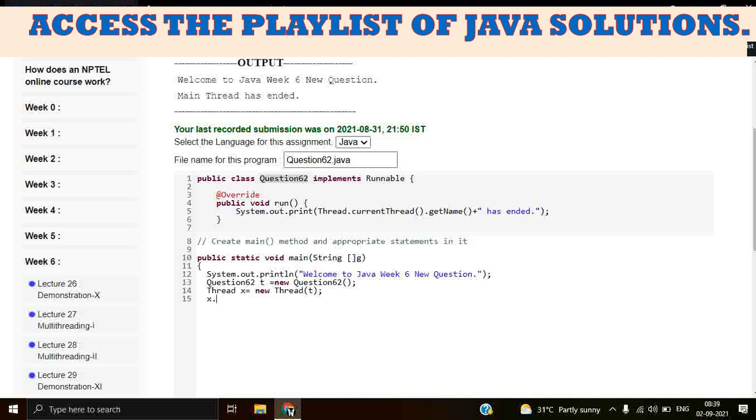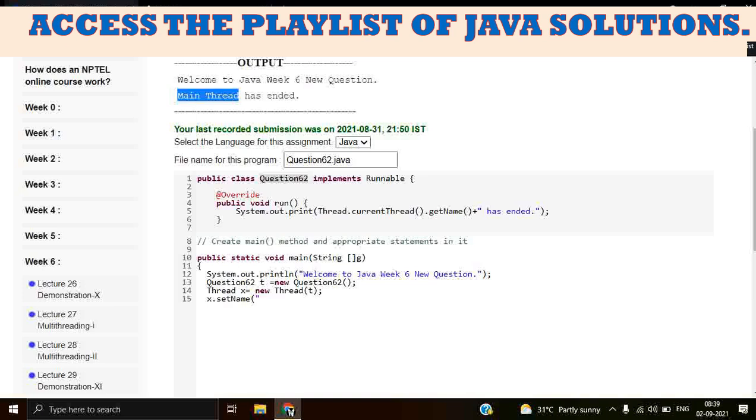Now we have to setName because the current name is Main has ended, but we have to show our output Main Thread has ended. So let's copy this method. And now we're going to call the start method. It will internally call the run. Close the main.